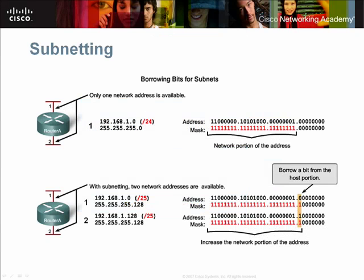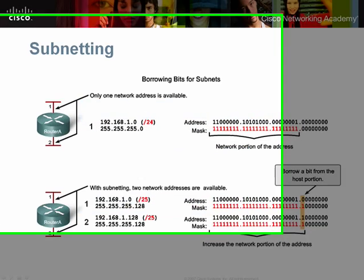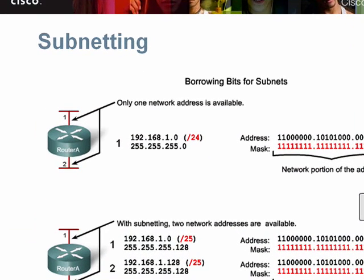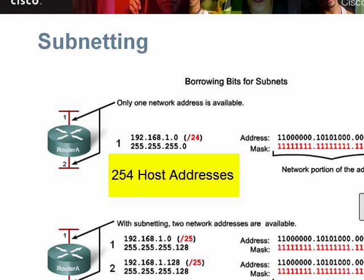Subnetting is a technique that enables network administrators to create multiple networks from a single network address. In this graphic, the 192.168.1.0 network, paired with the 255.255.255.0 subnet mask, results in a host portion that supports a single group of 254 host addresses.